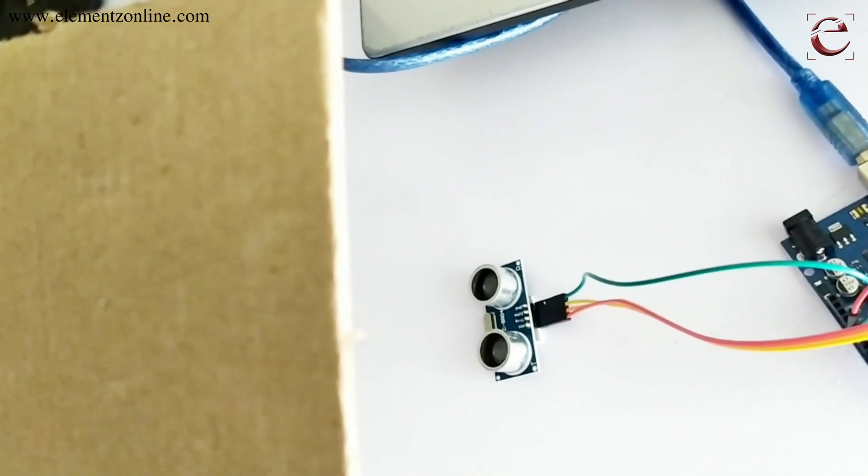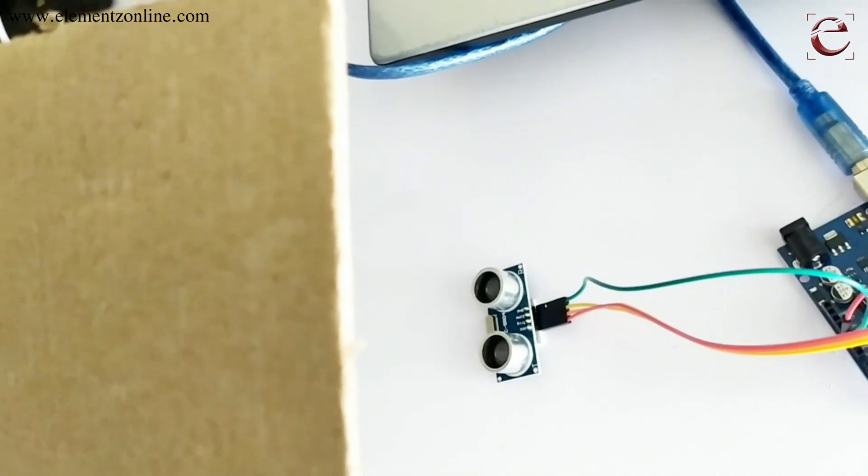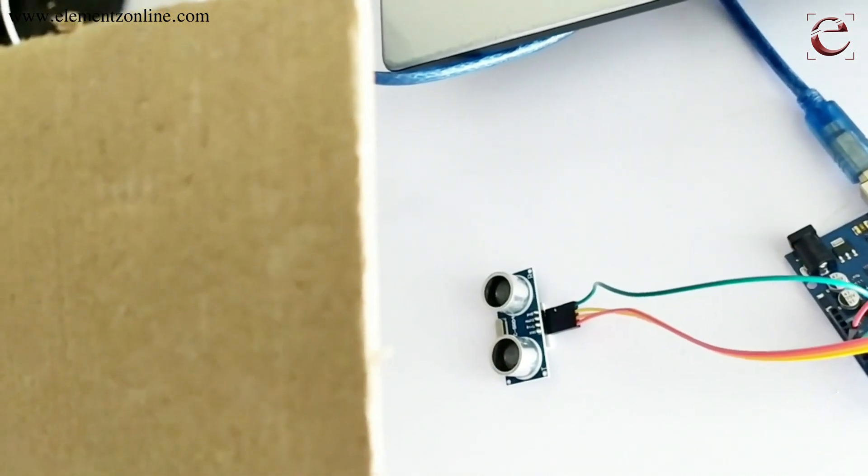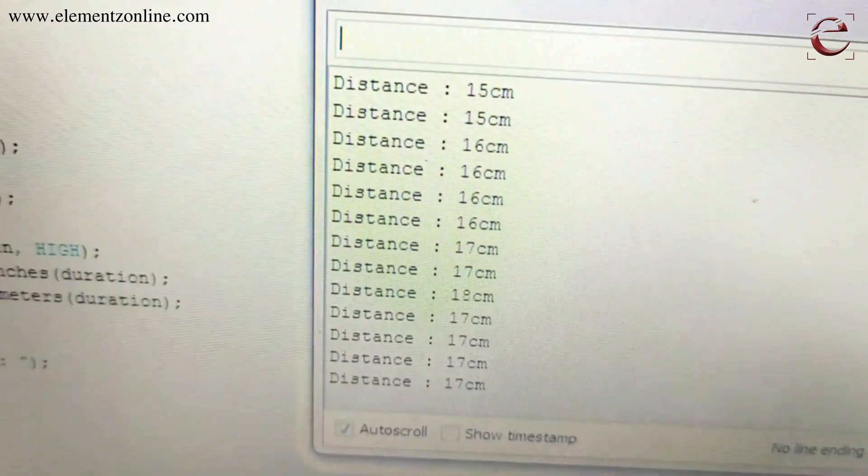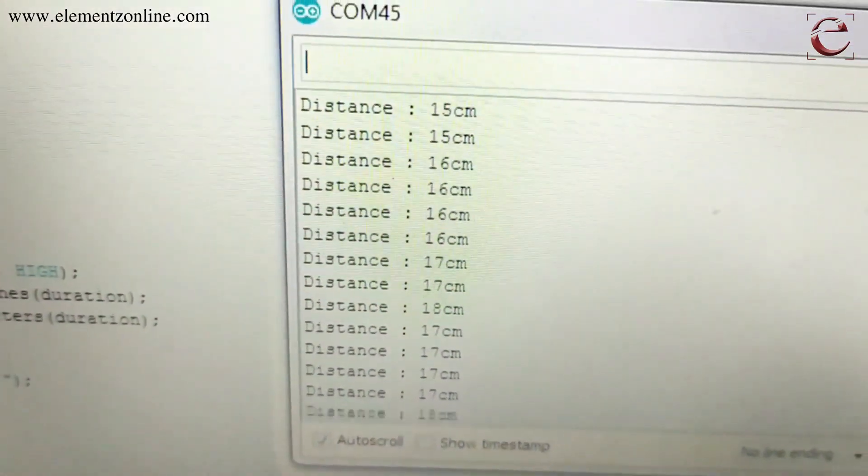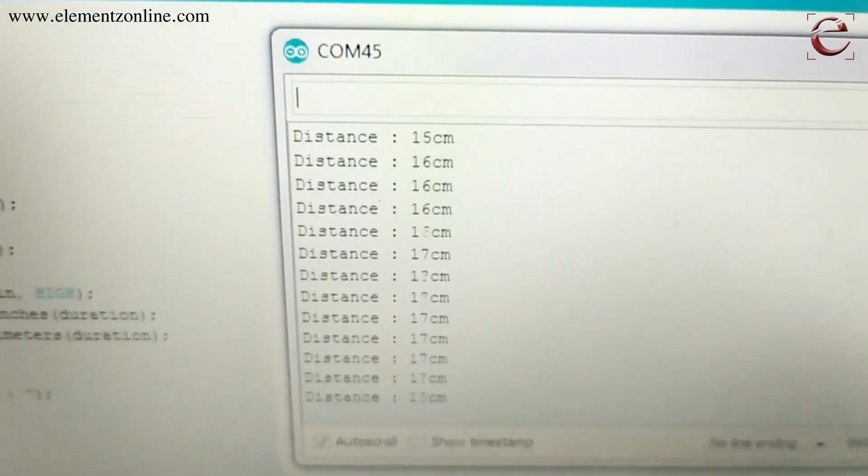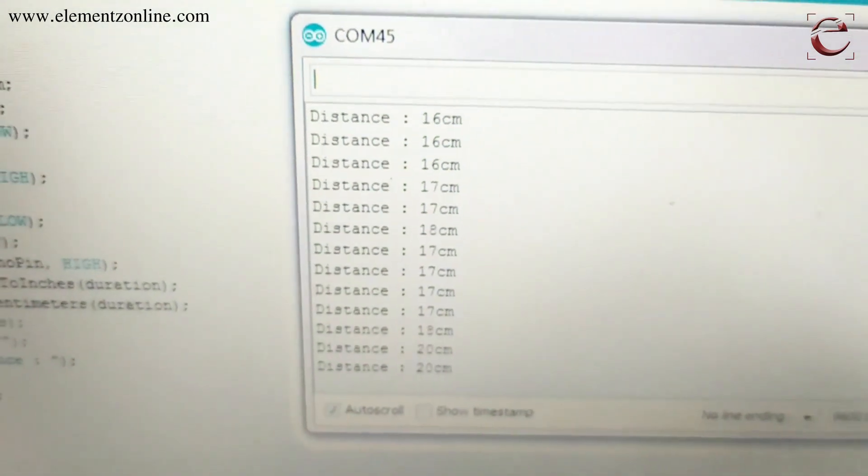And if you move the object closer to the sensor, you can see the distance decreasing.